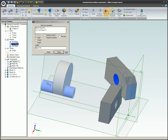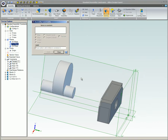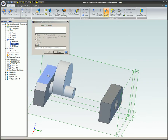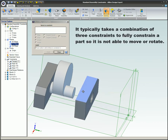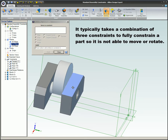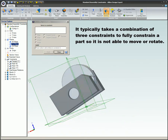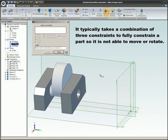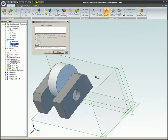When constraining the parts, the parts are not going to be altered in any way. It typically takes a combination of three constraints to fully constrain a part so it is not able to move or rotate.